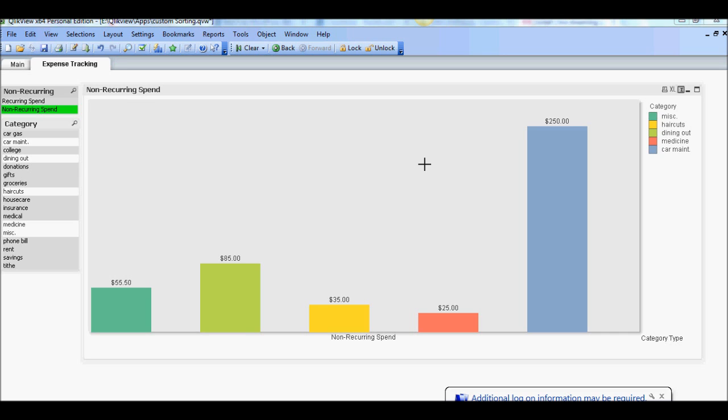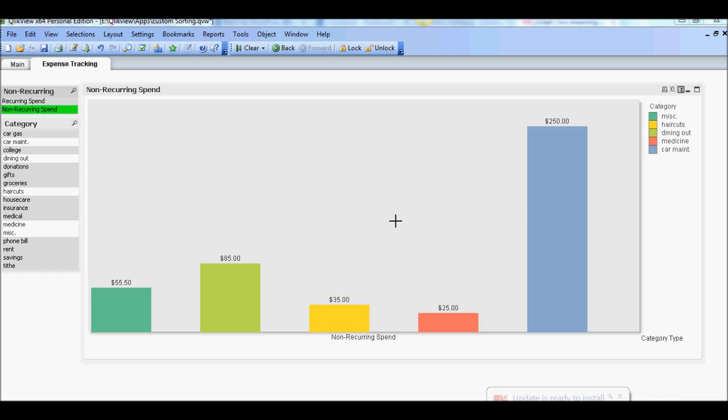So let's go over a real world example to illustrate what I mean. Going back to the same example that we've been using for the last couple of tutorials, I have this expense tracking sheet here out of budget and in that I have recurring spend and non-recurring spend.